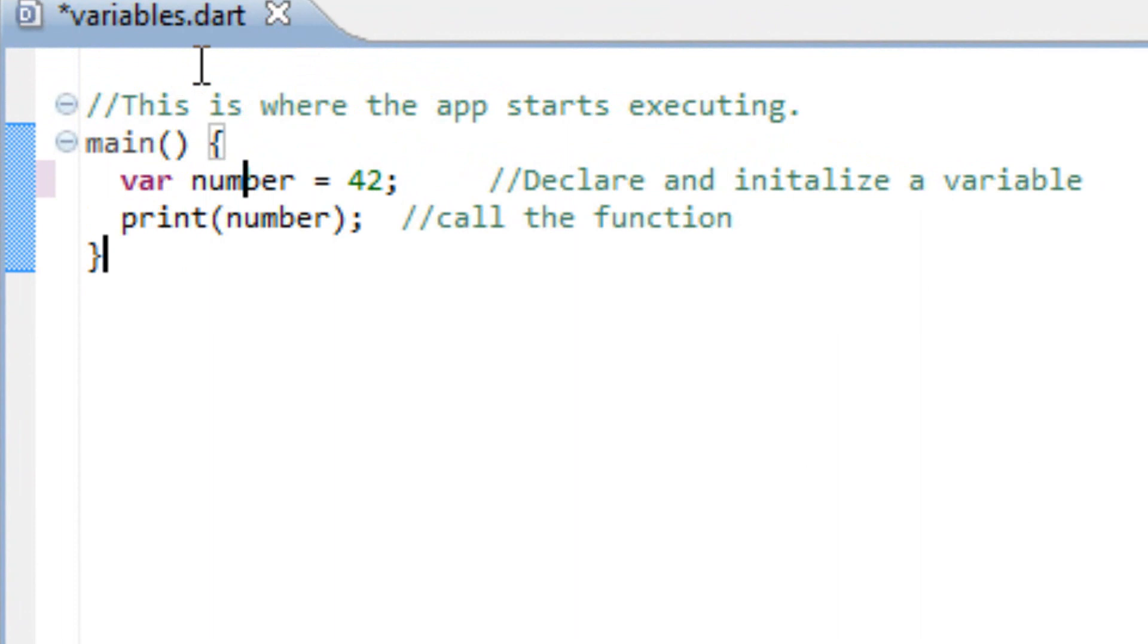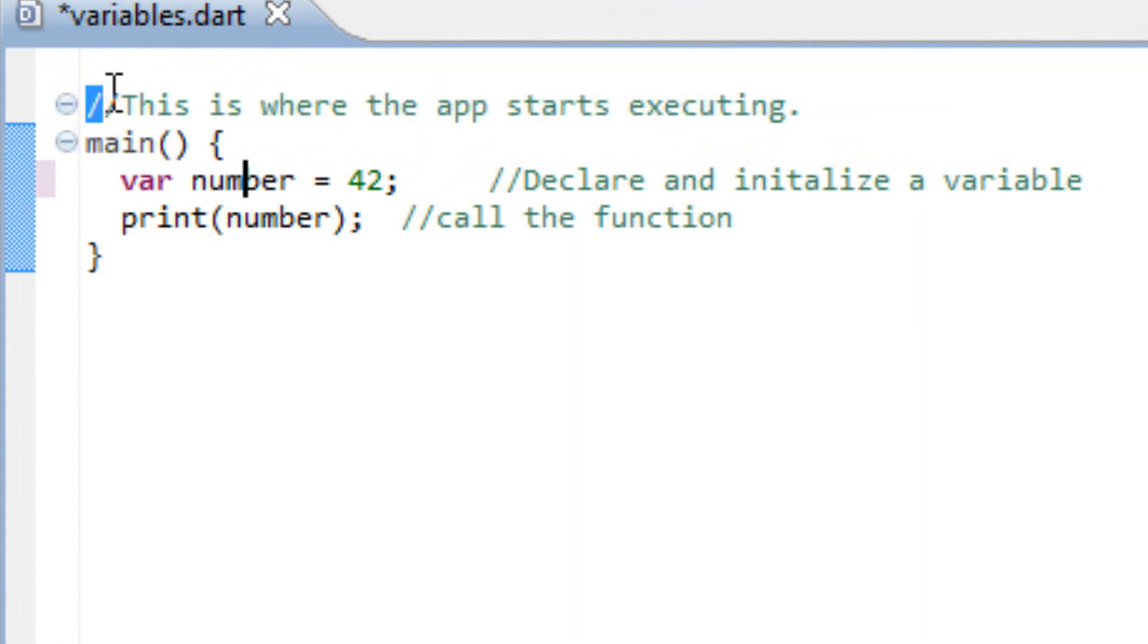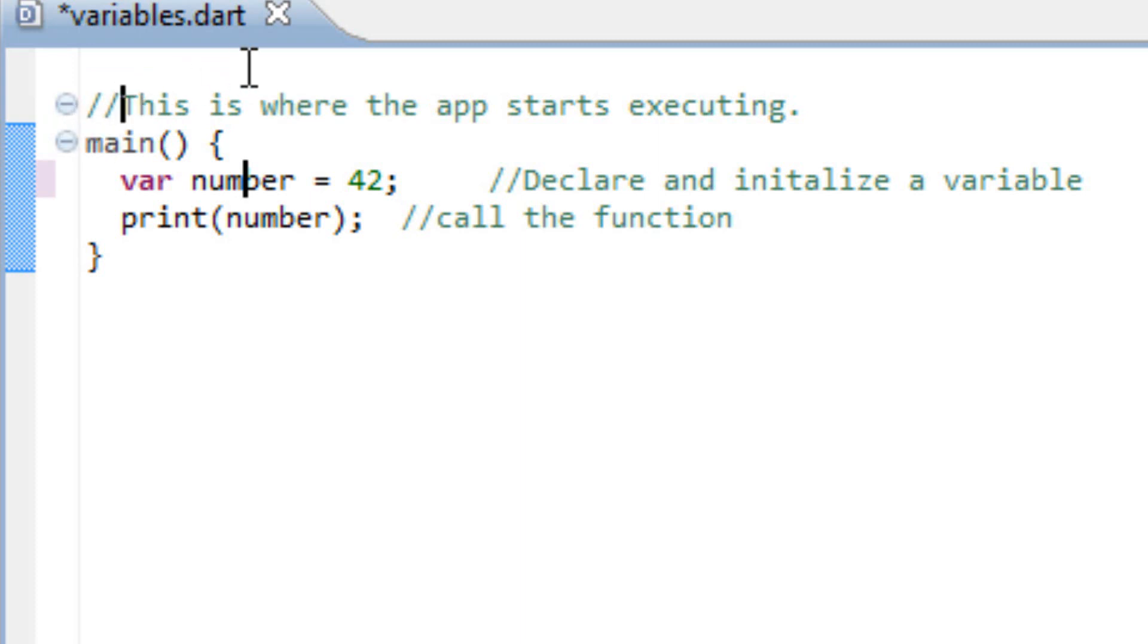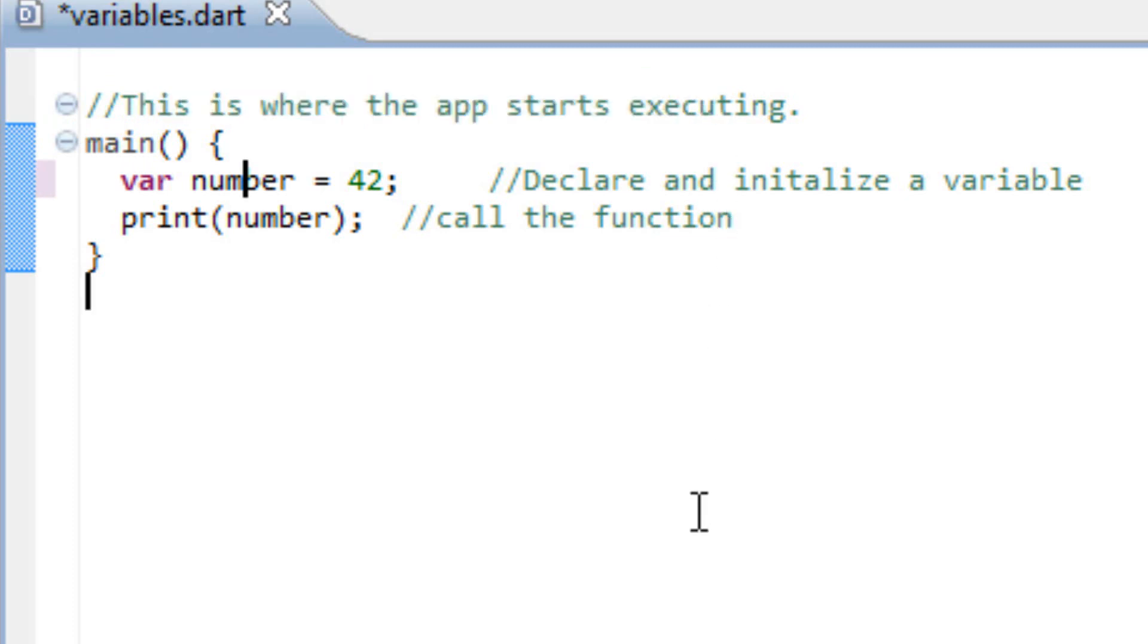As you can see here, the first part of the program, you have these two forward slashes. What this does is lets the program know that this is a note. Anything following this on this line is considered to be a note. The reason why it's good to leave ourselves notes in programs is just in case another programmer wants to work on your program.